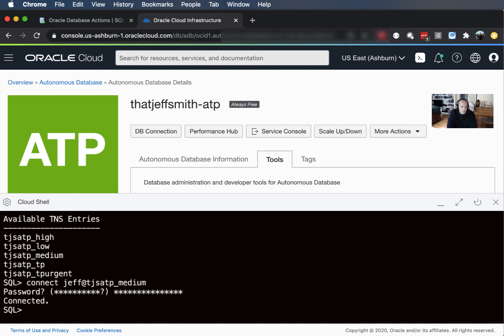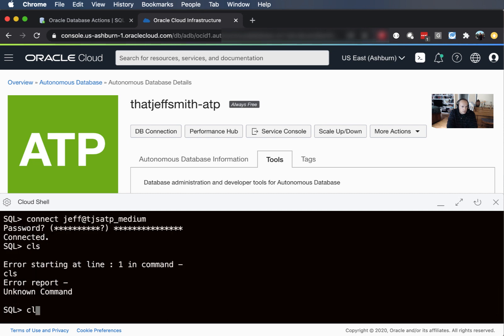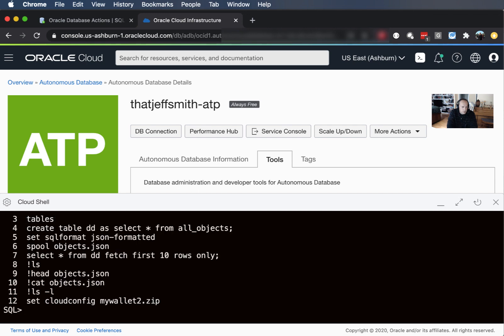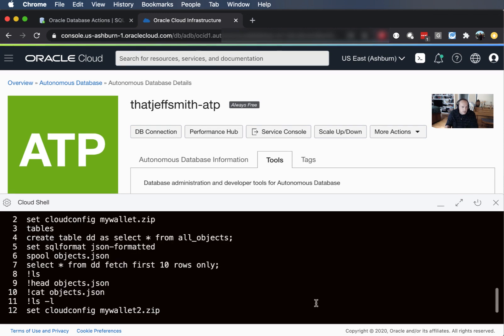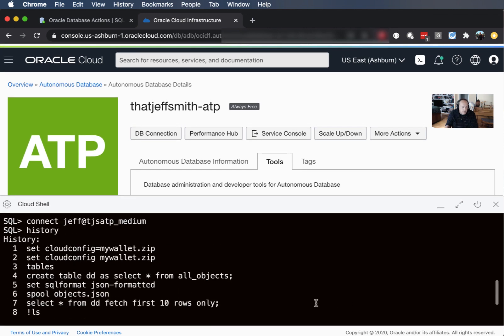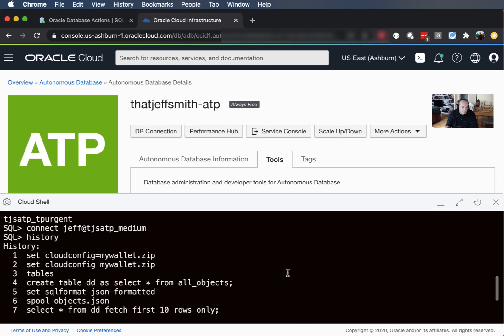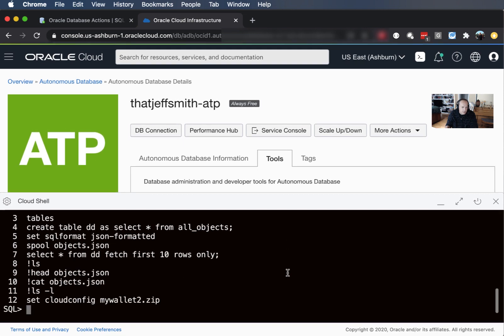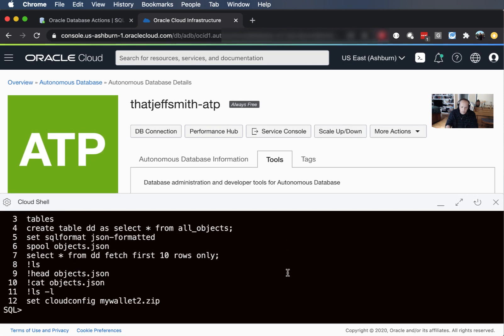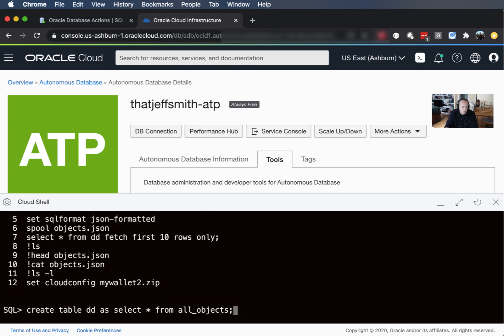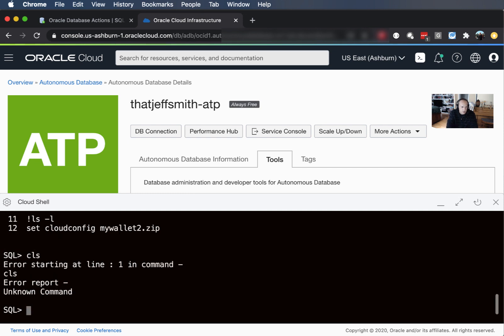So I've got a history command in here so I can see what I've ran here previously. So I could run through that just with my up and down arrow key if I wanted to. I'm not going to do that. Let's just give you a quick tour of what you can do with the SQL prompt here in your always free autonomous database. So I like to type cls a lot just a bad habit, but you can actually have alias commands. I can say alias cls equals clear screen.